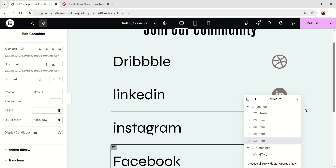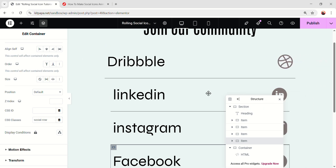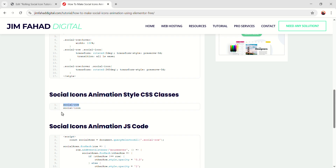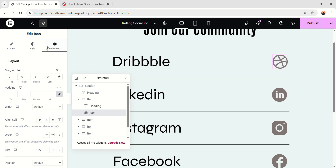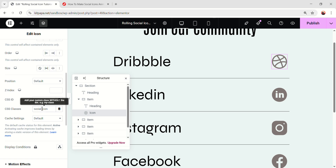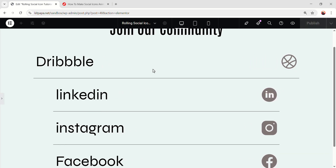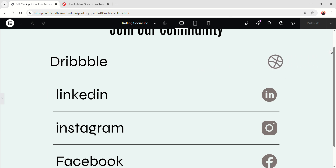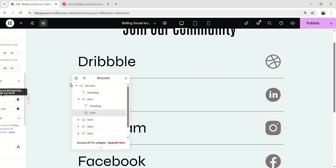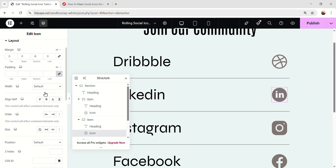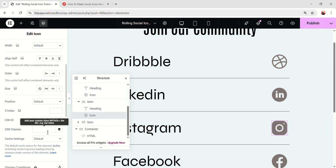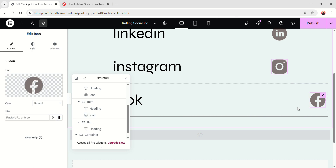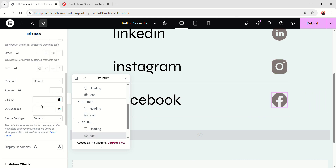Now it's time to make it even cooler. I'm gonna add animation on the icons. Go back there and copy the 'social-icon' class. Add that class on each icon — first select this one, go to the advanced, and paste it in the CSS classes. On hover now, this is showing a really playful animation on the icon — looking great. Let's do the same for the other icons, just add the class in each one.